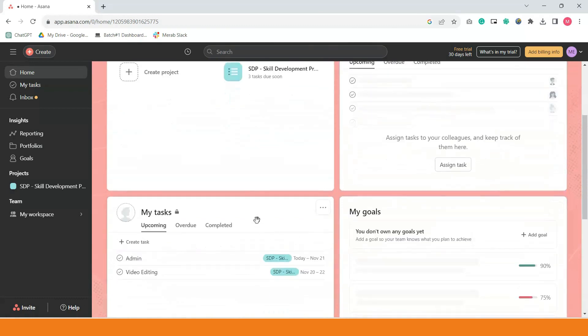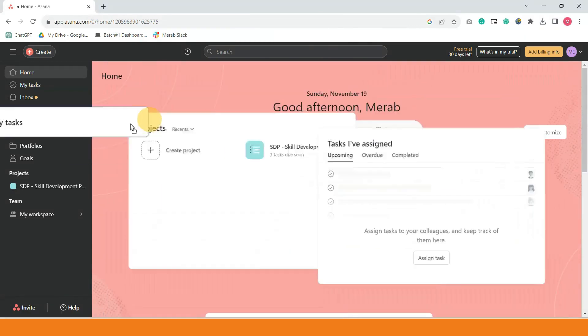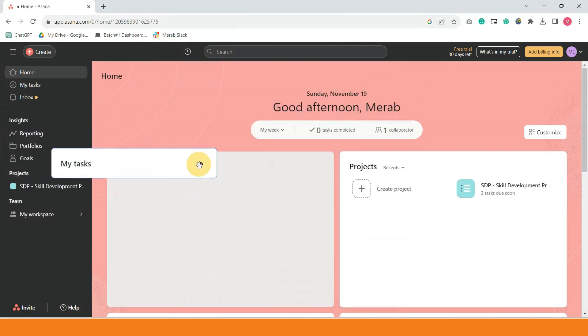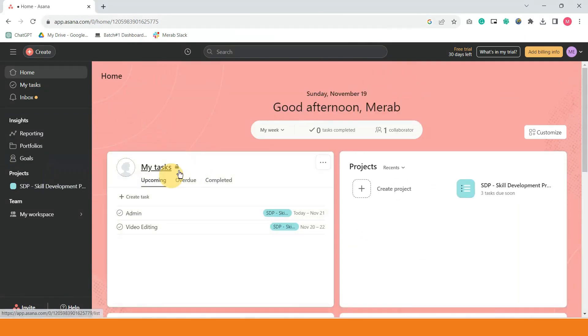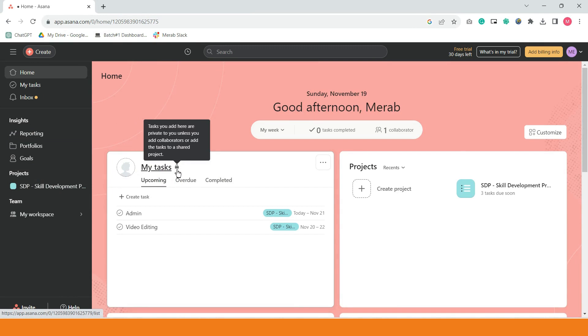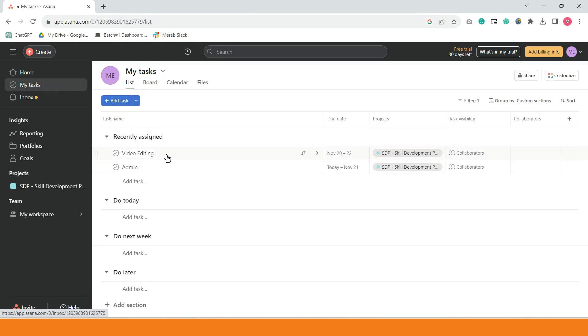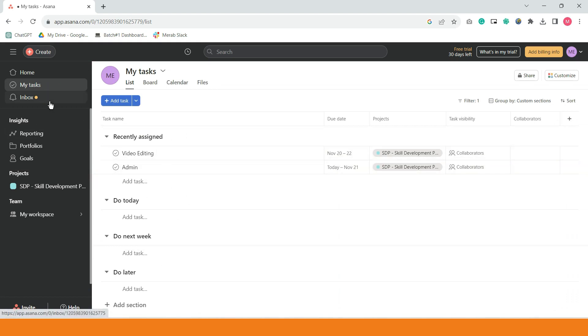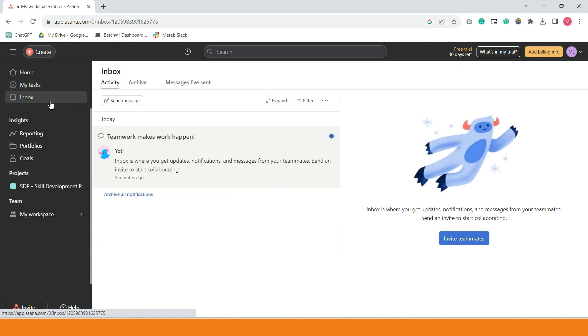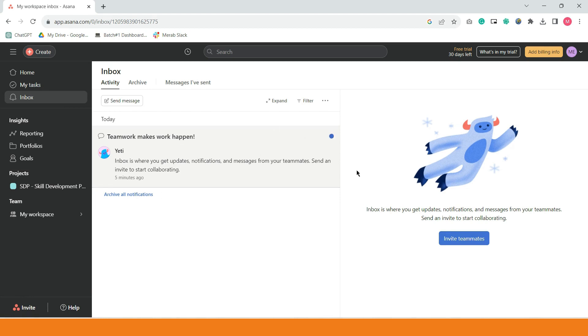Ito yung home. Makikita ninyo. Pwede nyo din unahin yung task. My task. Ayan. Kita ninyo na may lock. Ibig sabihin, kayo lang may access nyan. So, my task. Kung may nakatag sa inyo ng mga task, automatically lalabas yan dito. Inbox naman. Kapag may ginawa ng activity yung mga kasamahan nyo, either nag-leave sila ng comment, nag-react, may tanong sila, o may natapos silang task, lalabas lahat yun dito sa inbox.